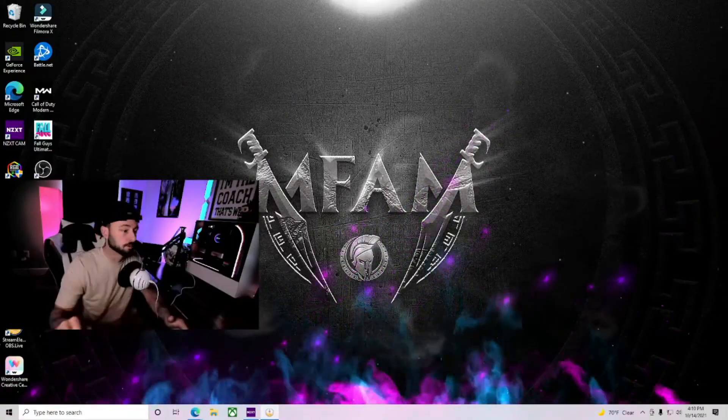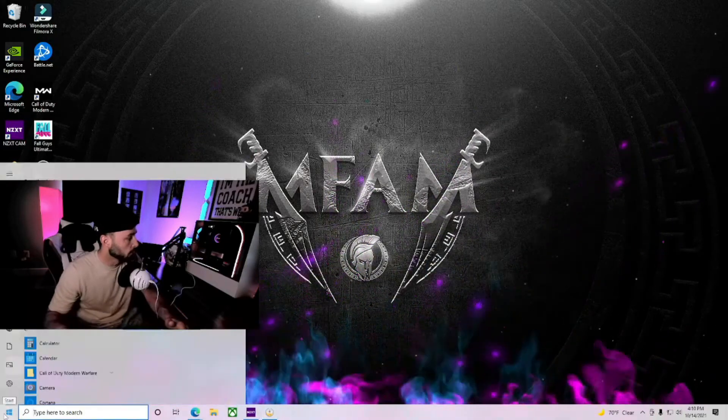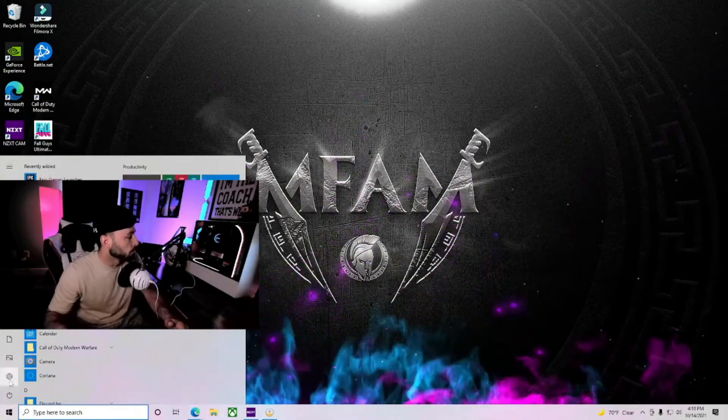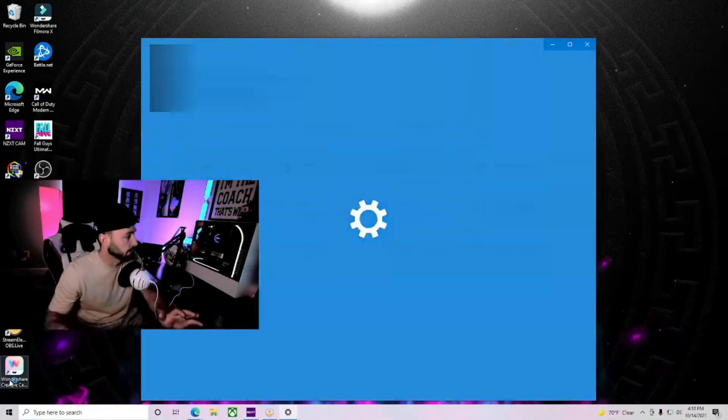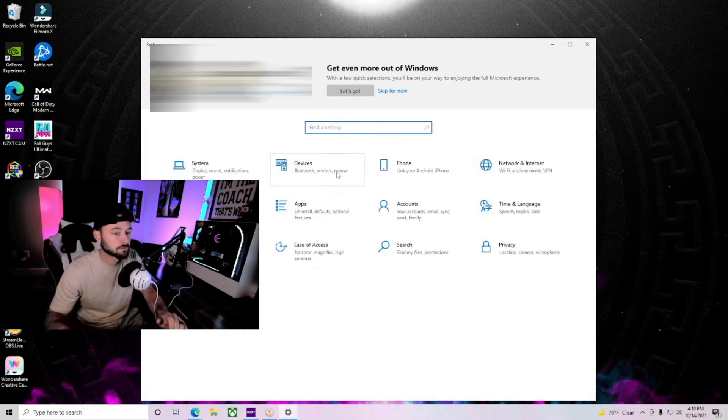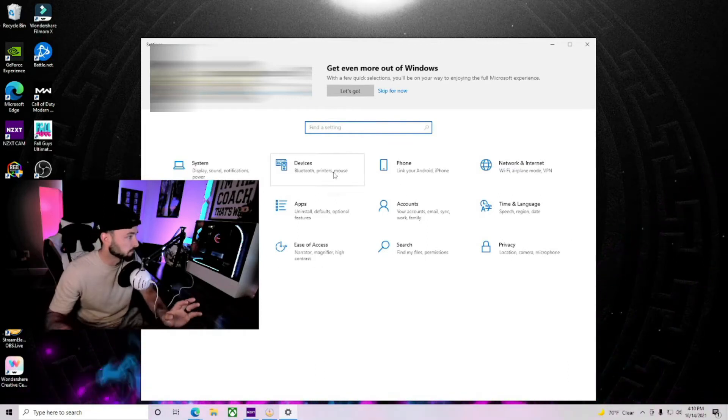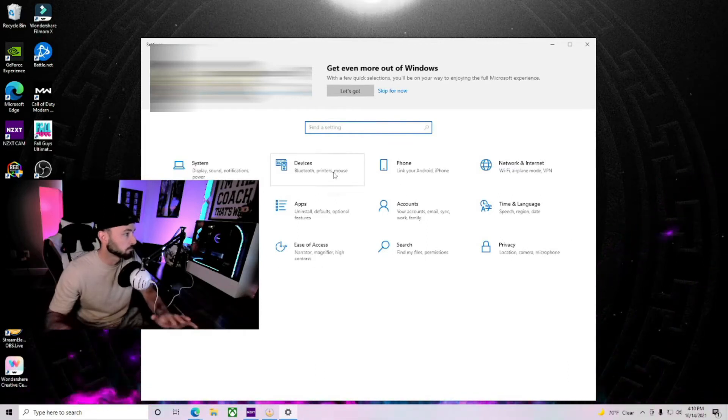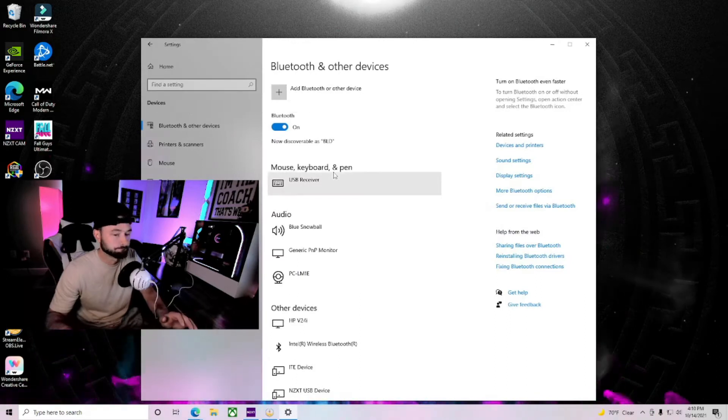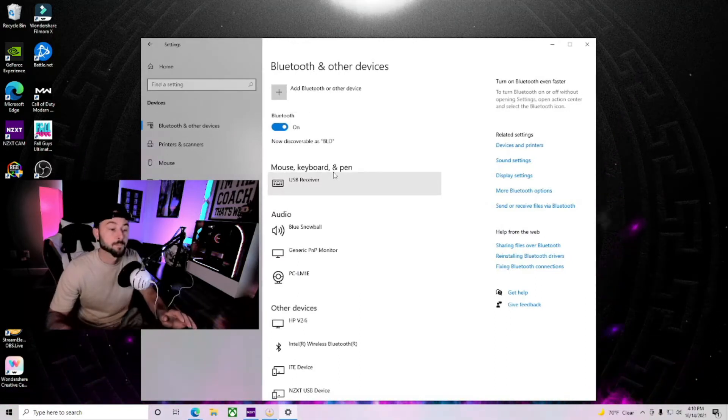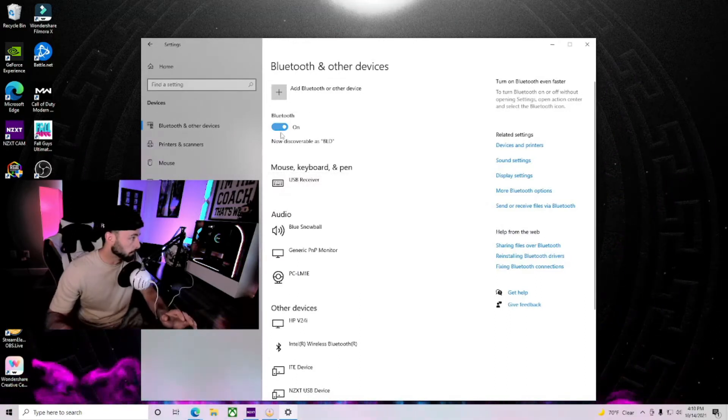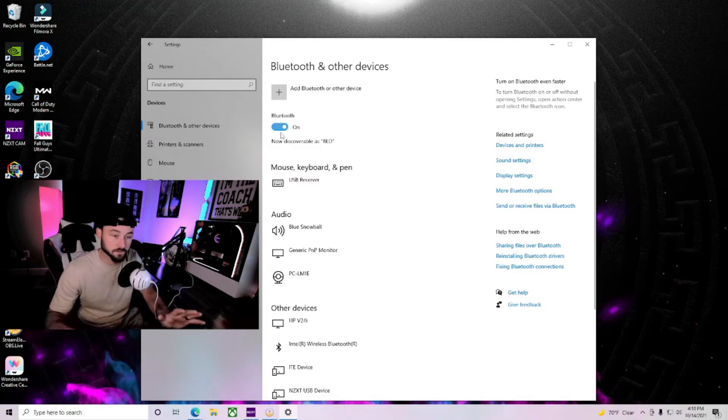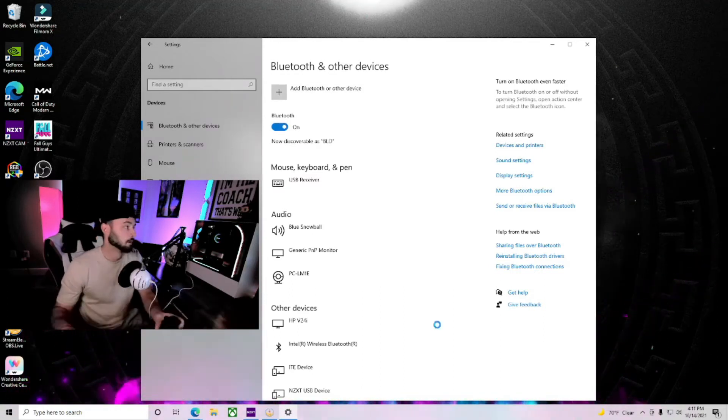First thing you're going to do is go to the corner and go to your settings tab. Once you get to your settings tab, you're going to go to devices. It says Bluetooth, printers, mouse. Click it. Make sure your Bluetooth is on, of course. That is a given.